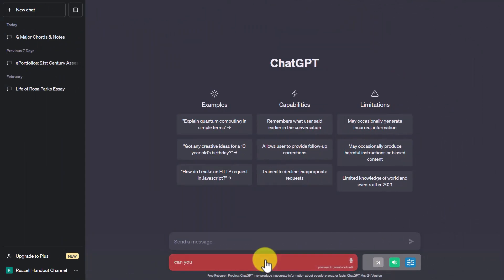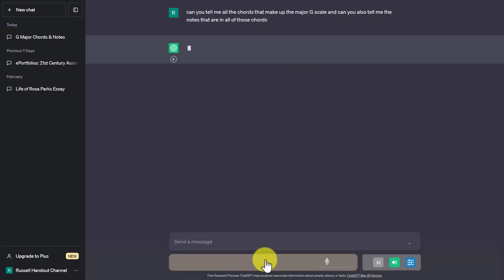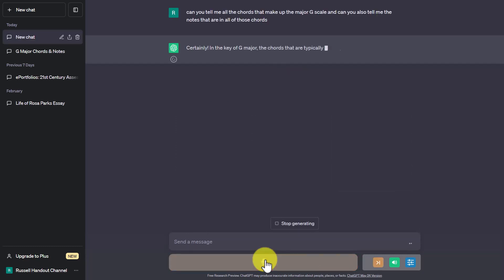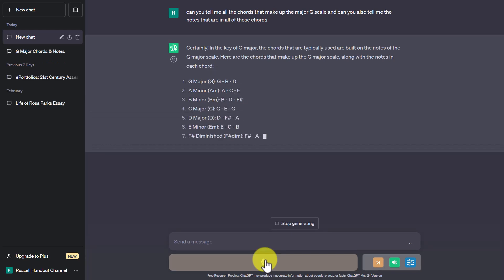Can you tell me all the chords that make up the major G scale and can you also tell me the notes that are in all of those chords? Certainly. In the key of G major the chords that are typically used are built on the notes of the G major scale.